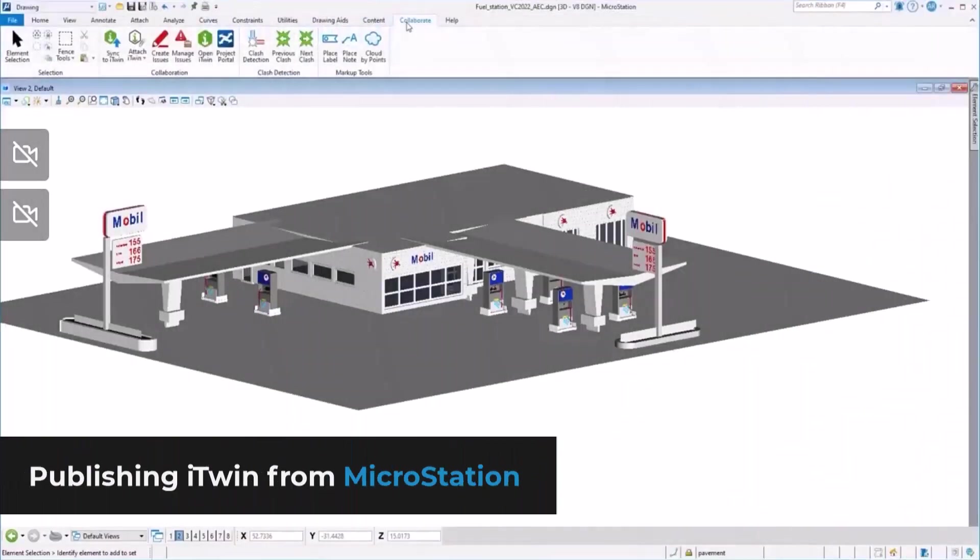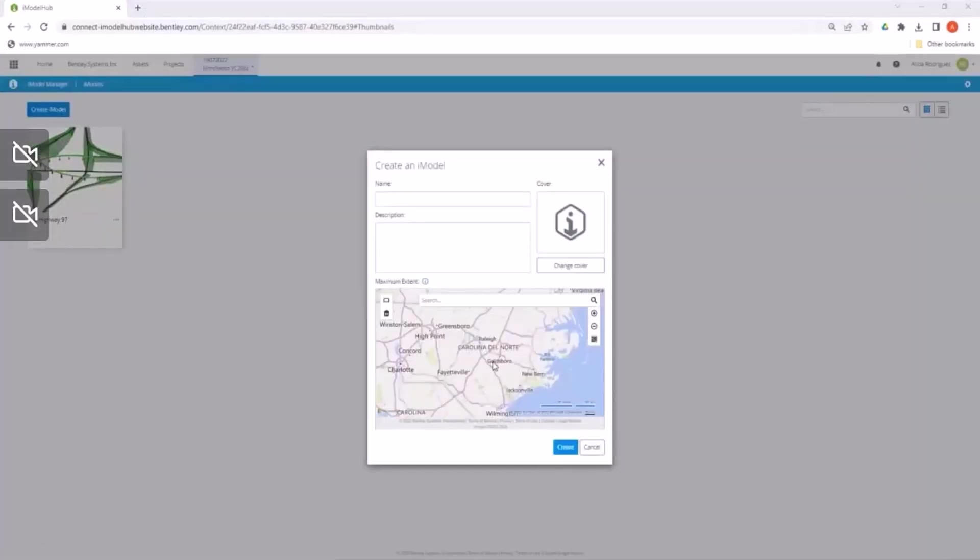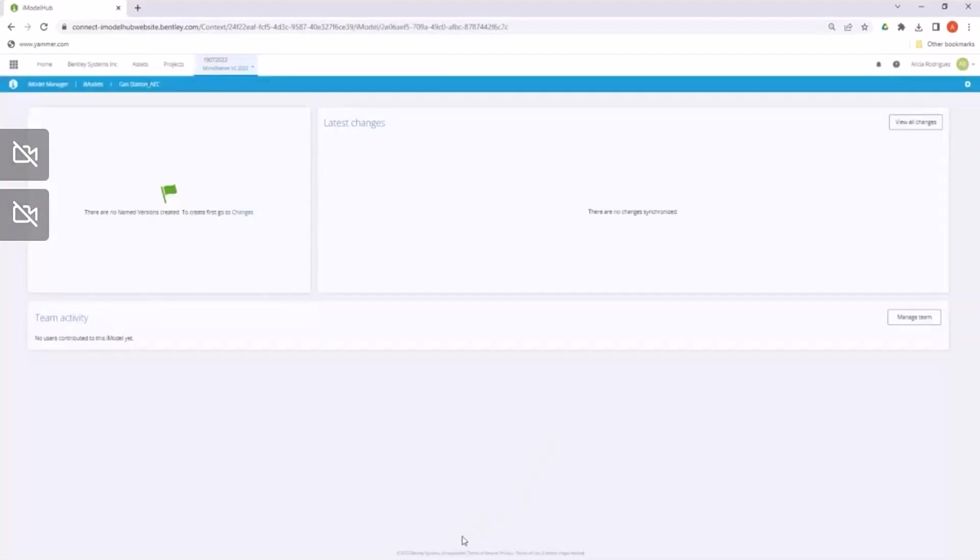Publishing iTwin from MicroStation is the origin of the collaboration process. In this case, we are going to create a new iModel for the gas station that we are going to upload.